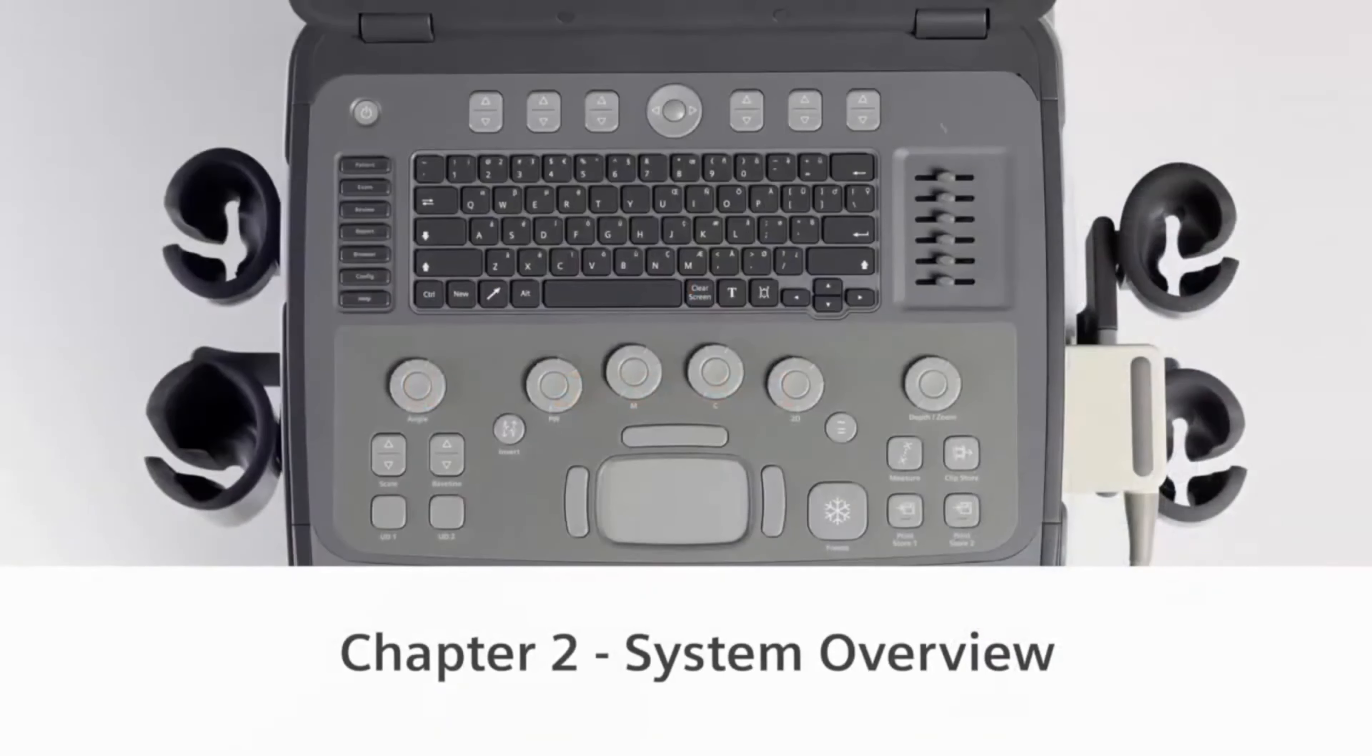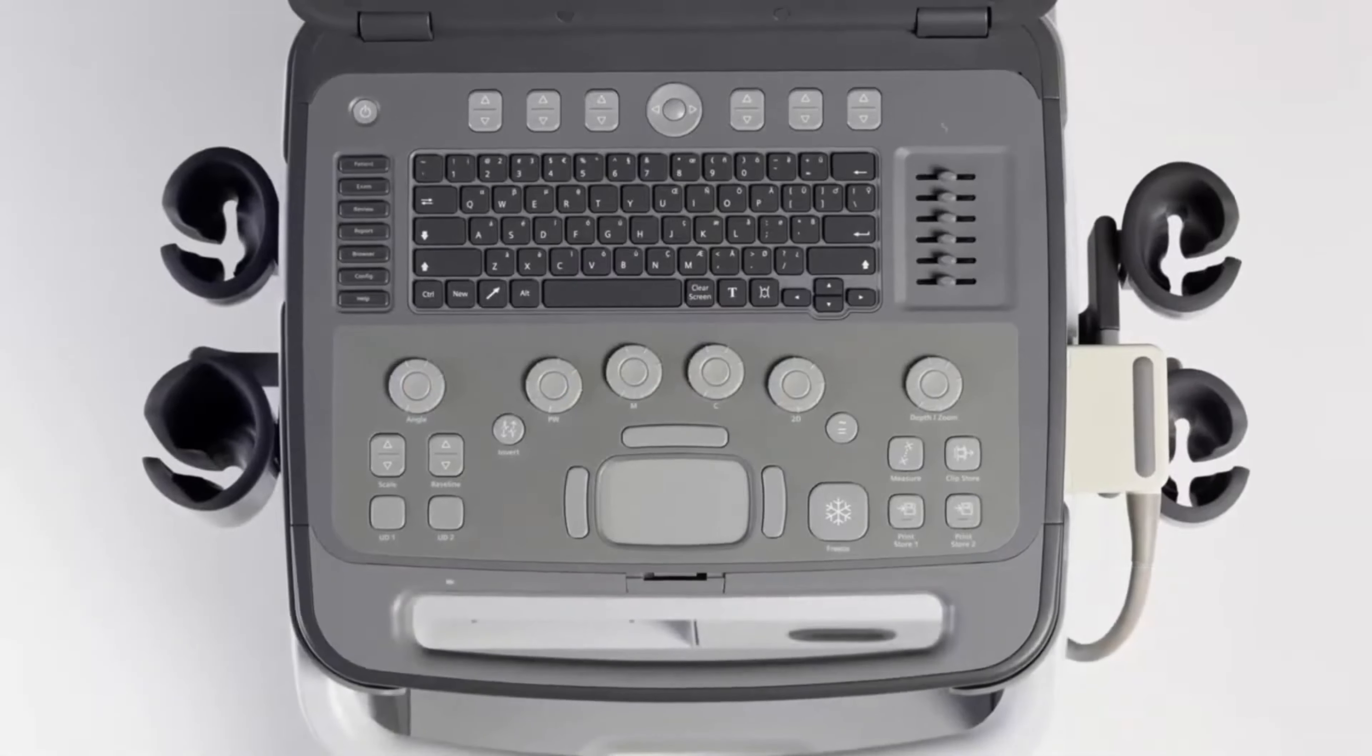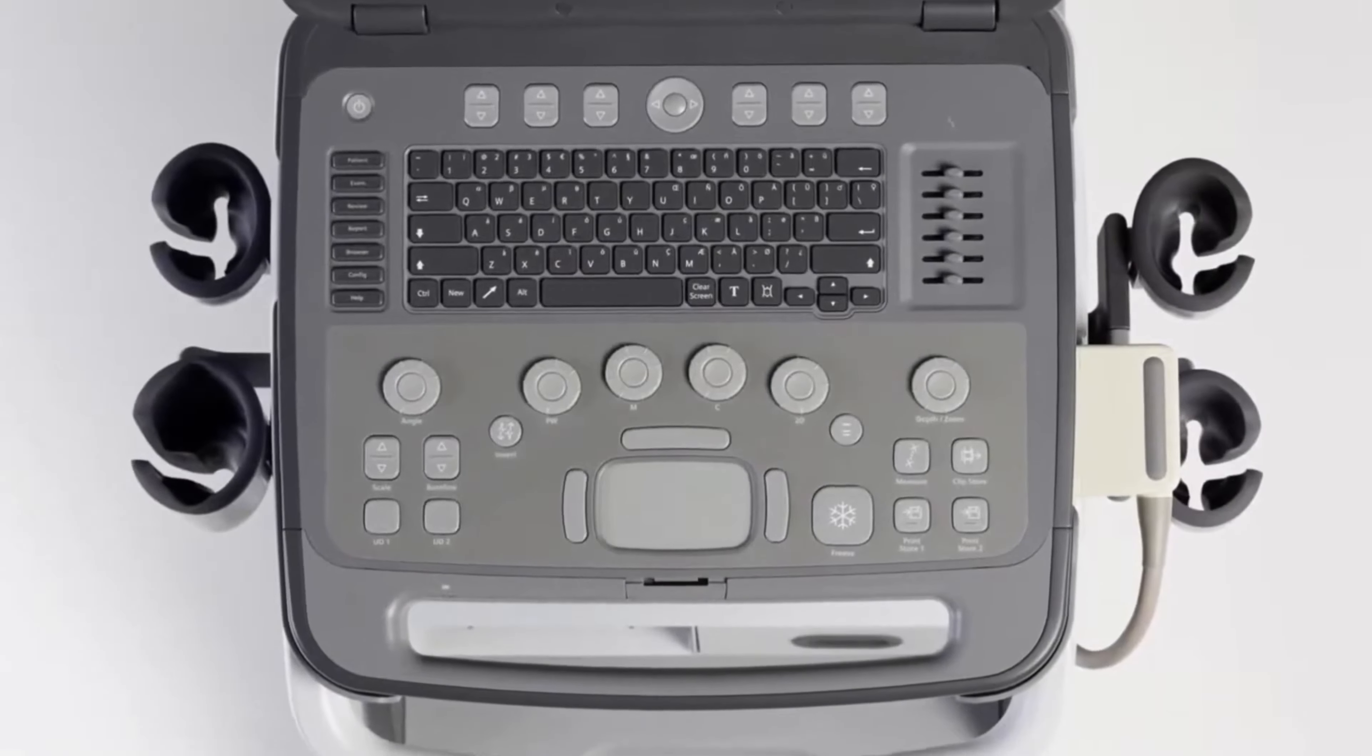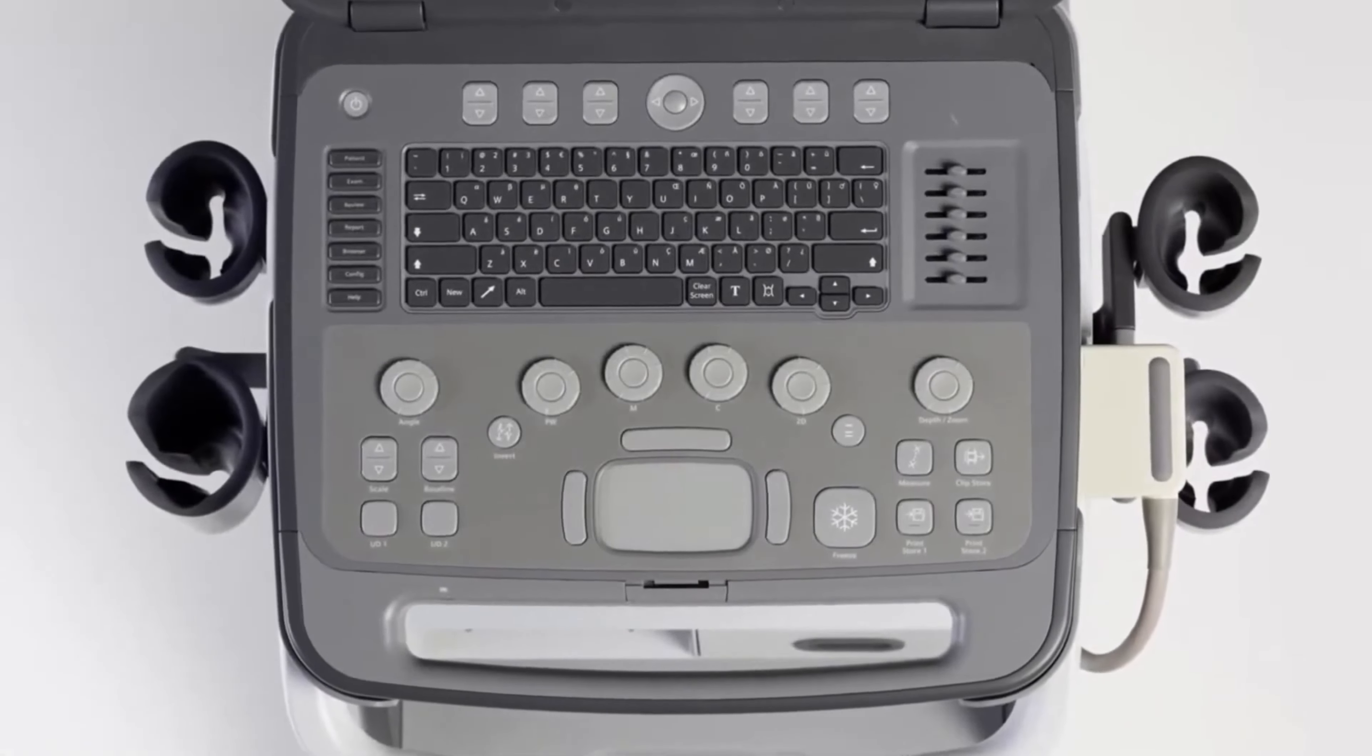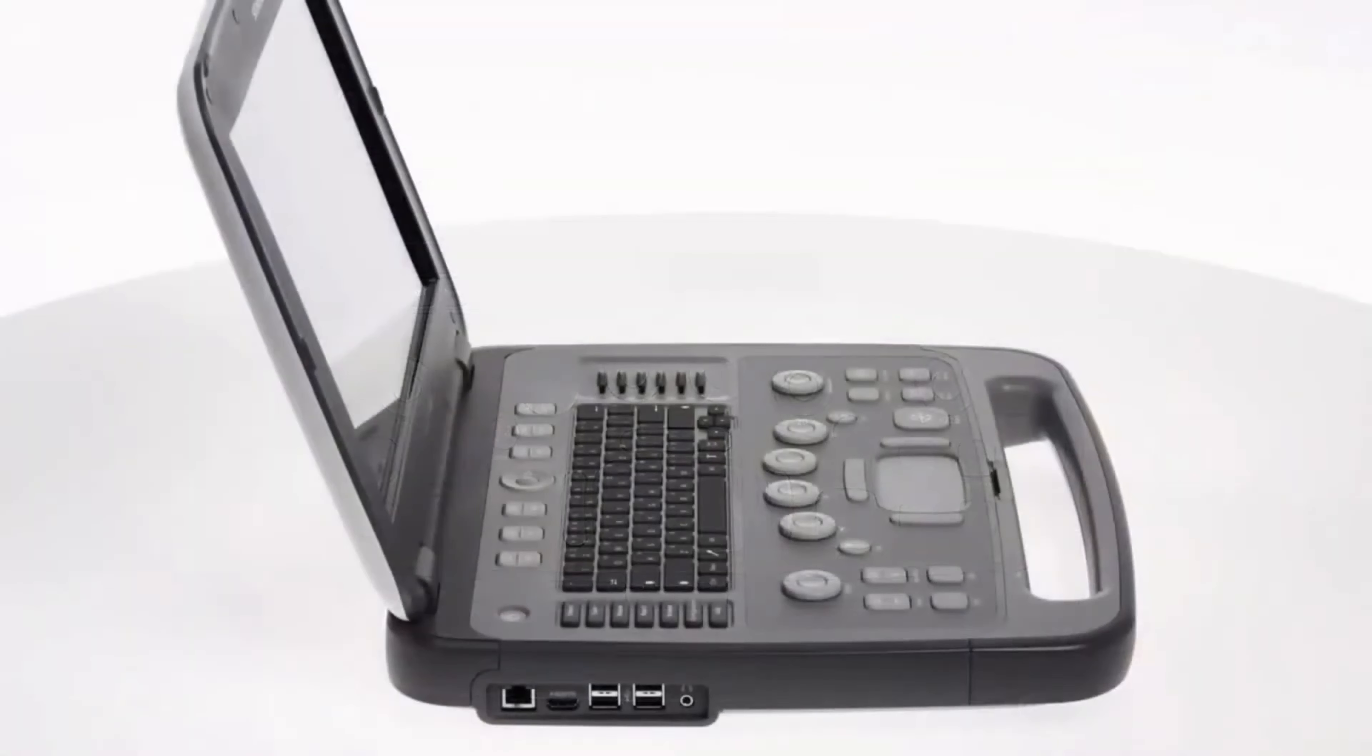This section of the training program is designed to introduce you to the Accusun P500 Ultrasound System. It will provide you with an overview of its components, controls, and basic operation. The Accusun P500 system is a compact, notebook-type, hand-carried ultrasound system.